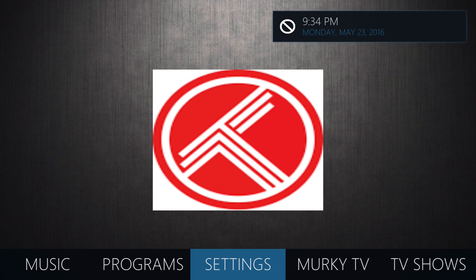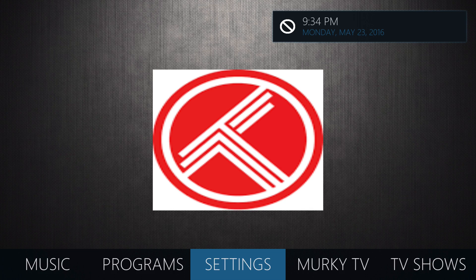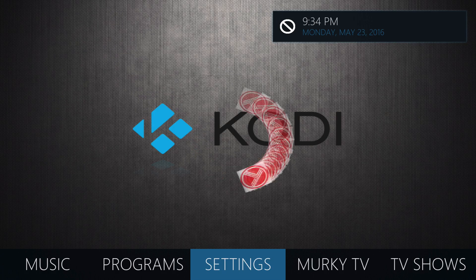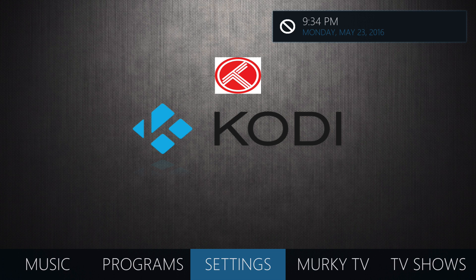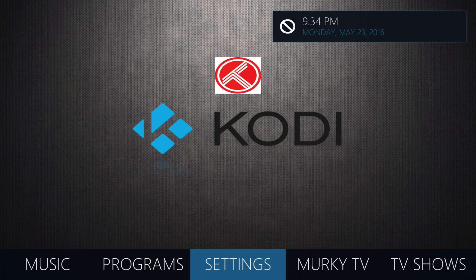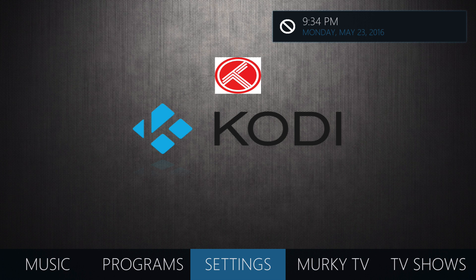Now, why this is significant is because this is an add-on or a service for Kodi. And the cool thing about the way that this works is that what you can set Trakt up to do is to display the newest episodes on your Kodi home screen.